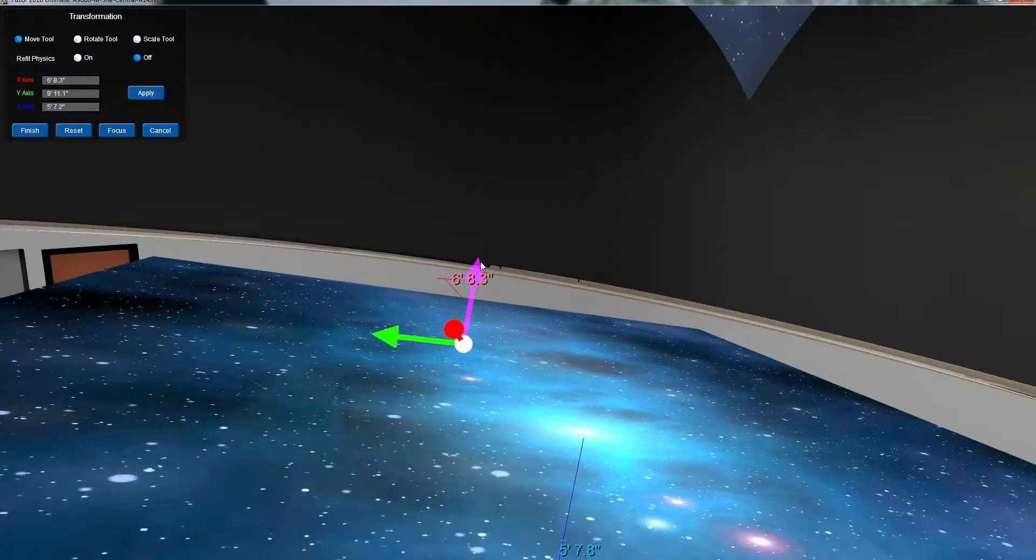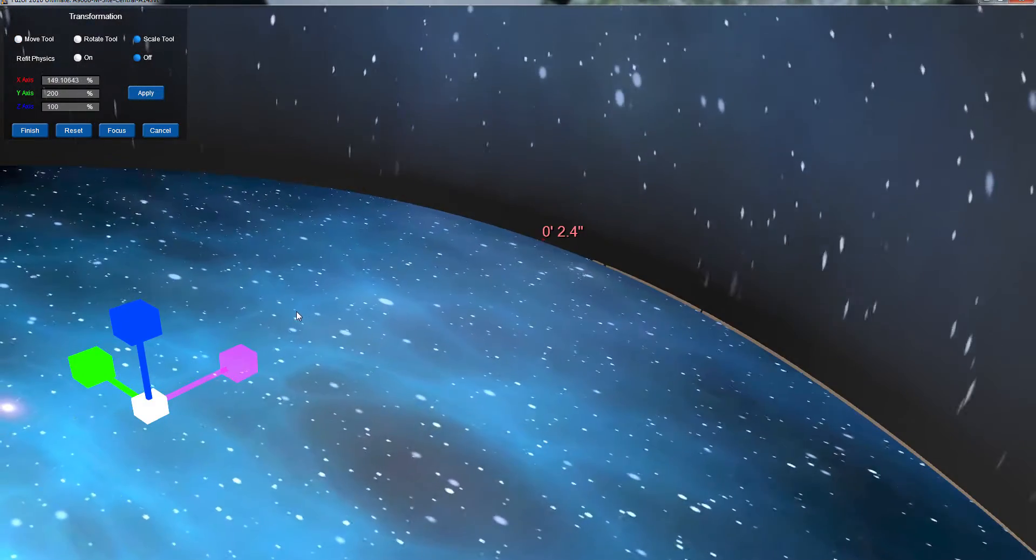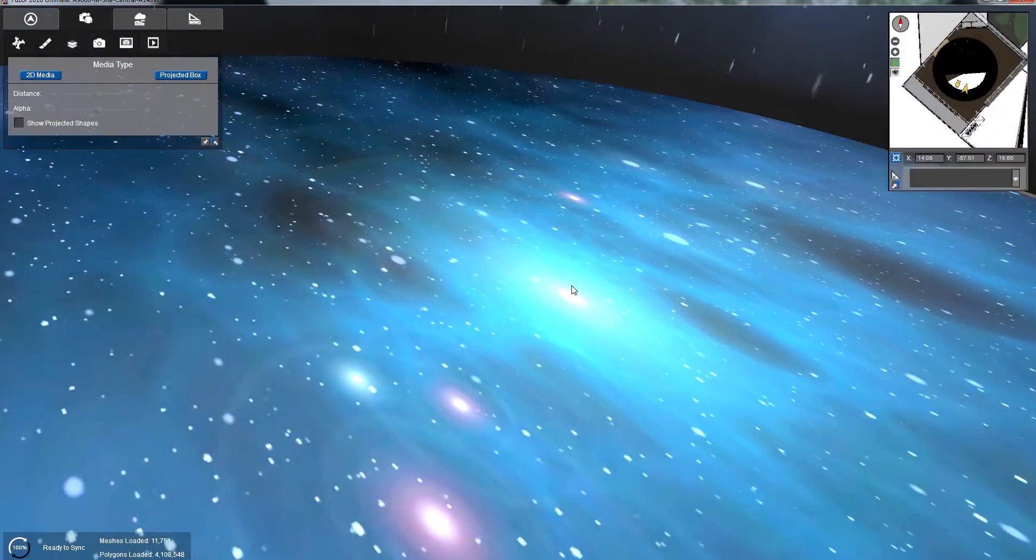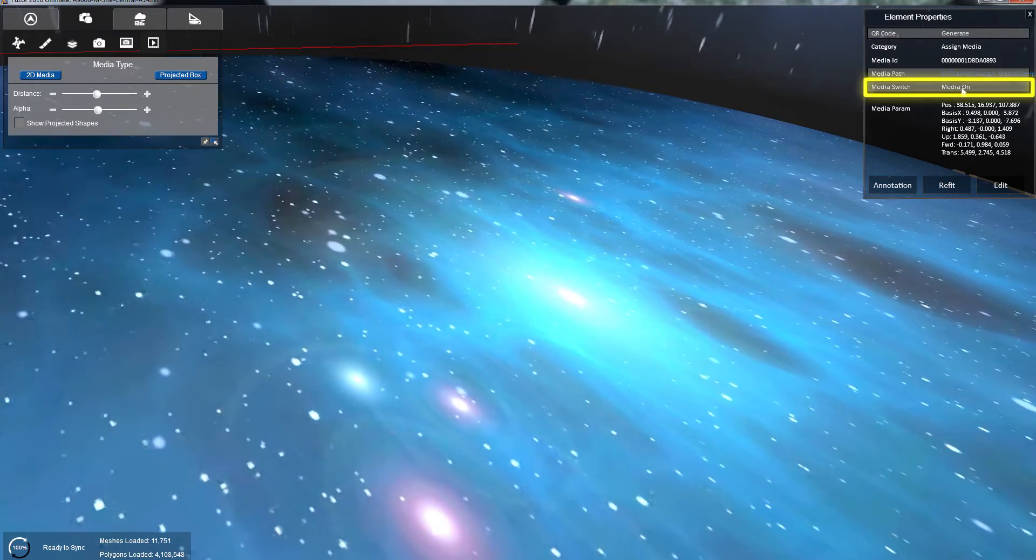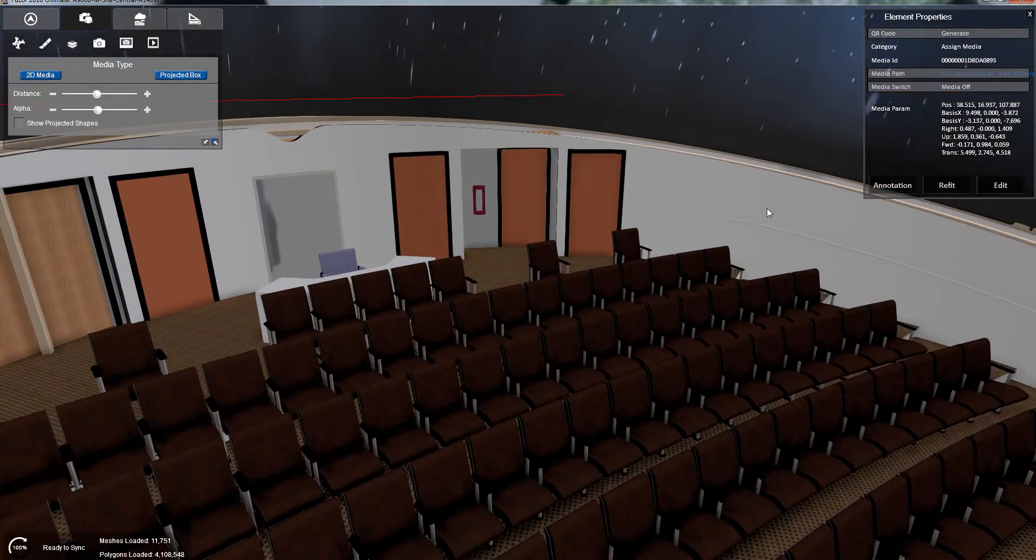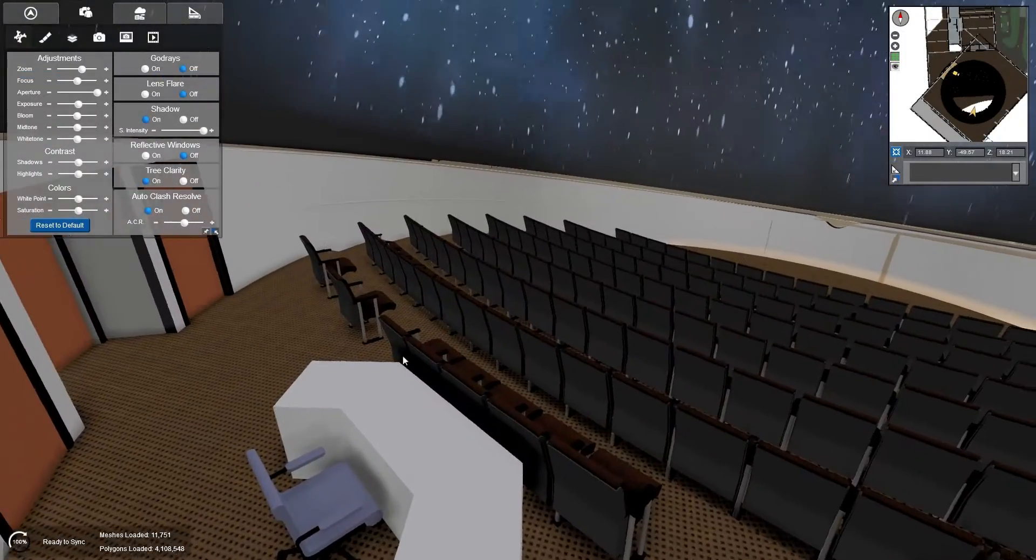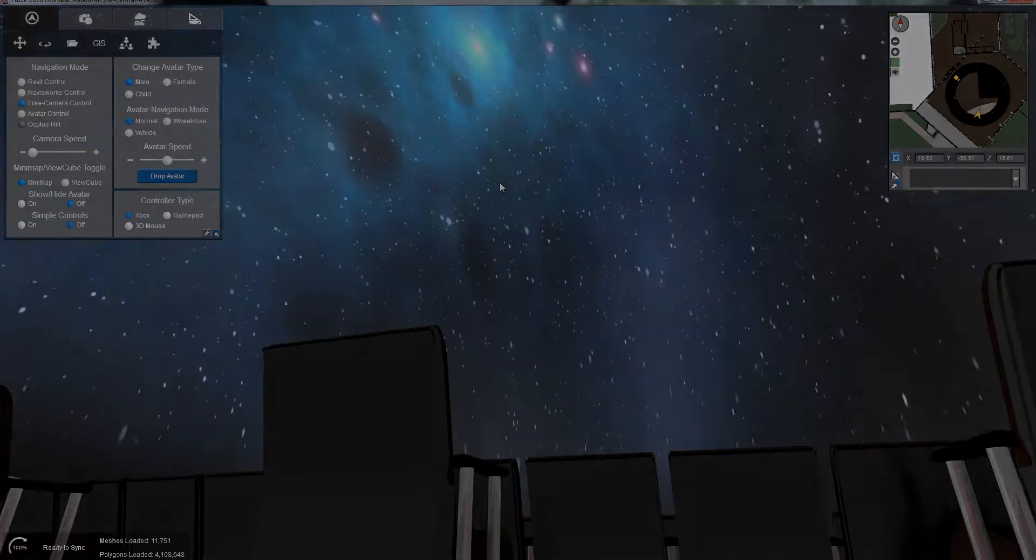Once you've done your final refits and turned off the projected shape, use the Media Switch in the Element Properties window to turn off your projection source. You now have a functioning media system with which to wow your client.